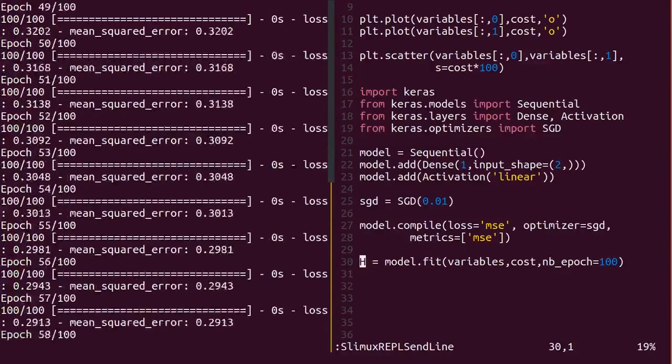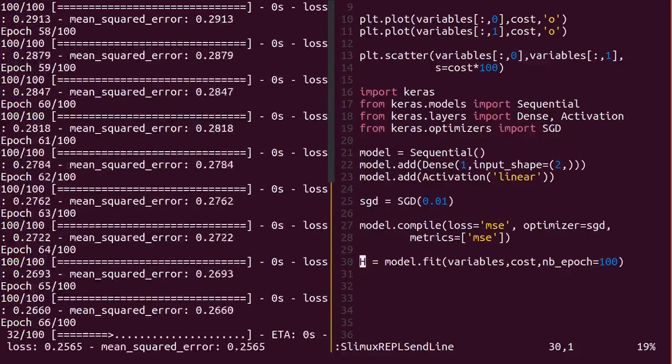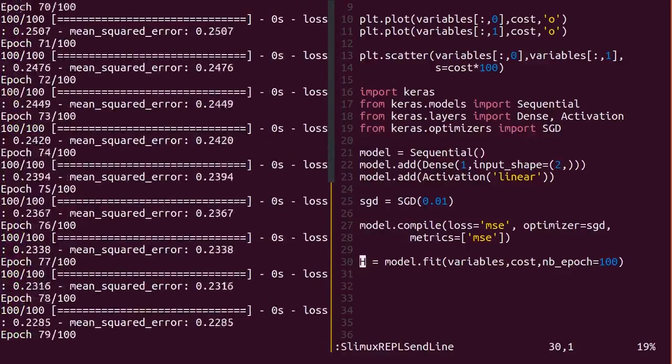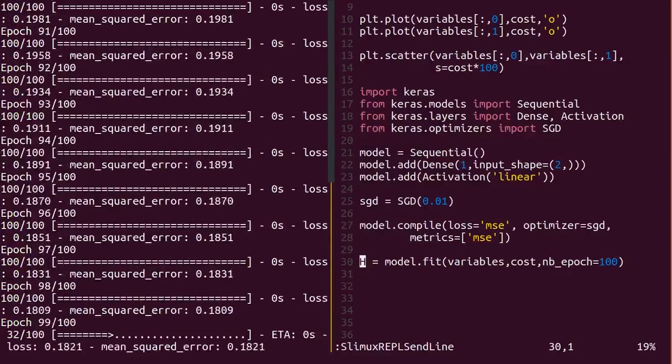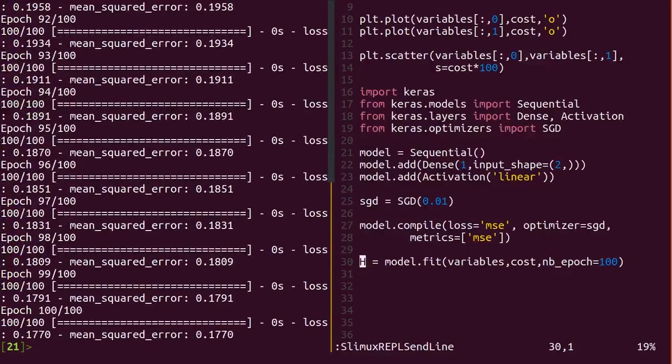Depending how big your dataset and model are, it will take more or less time to run. As your model cycles through data, you'll see a slick progress bar, one of the most satisfying sights in machine learning.